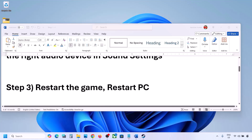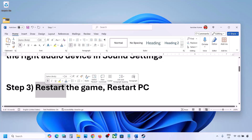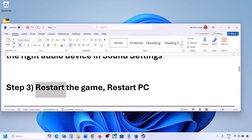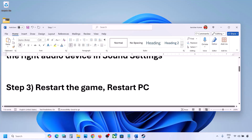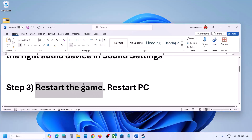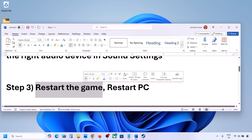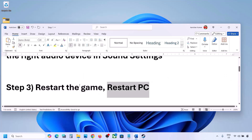The next step is to restart the game and restart your computer. If the game is running, close it and restart it. If that does not work, restart your computer and then check the sound.